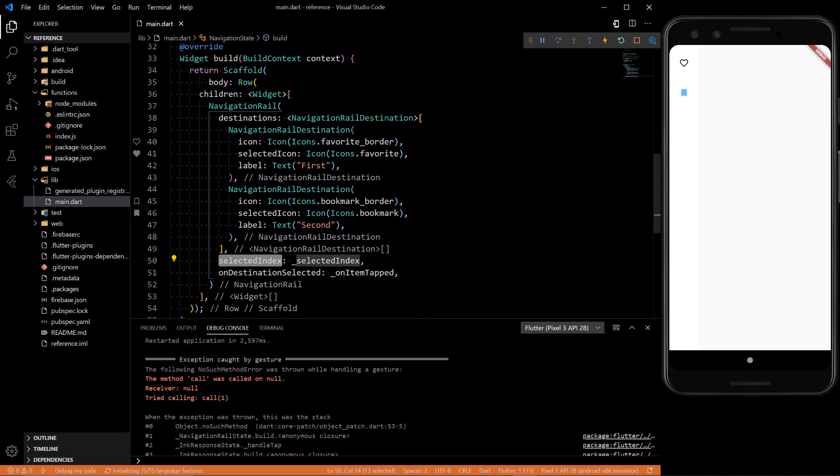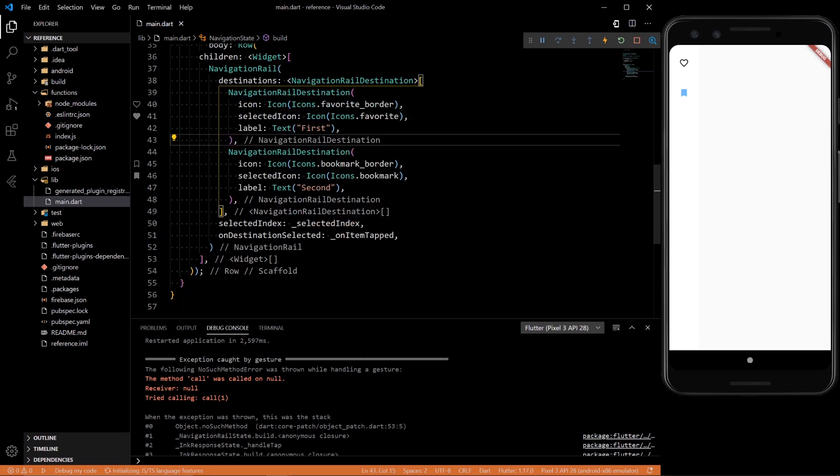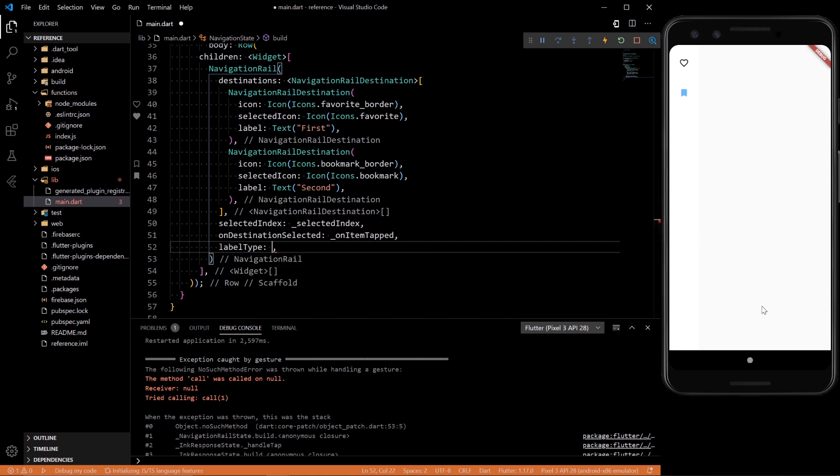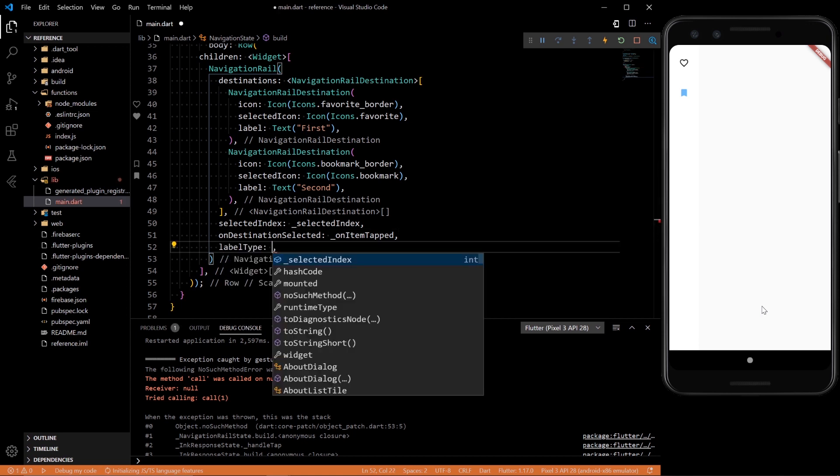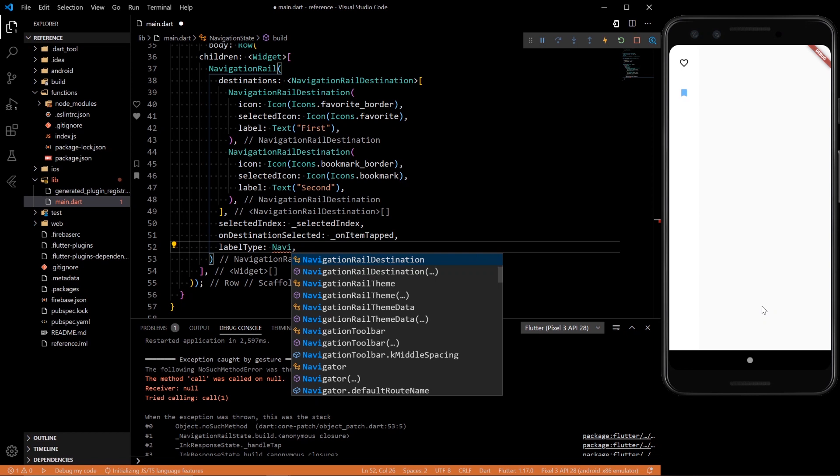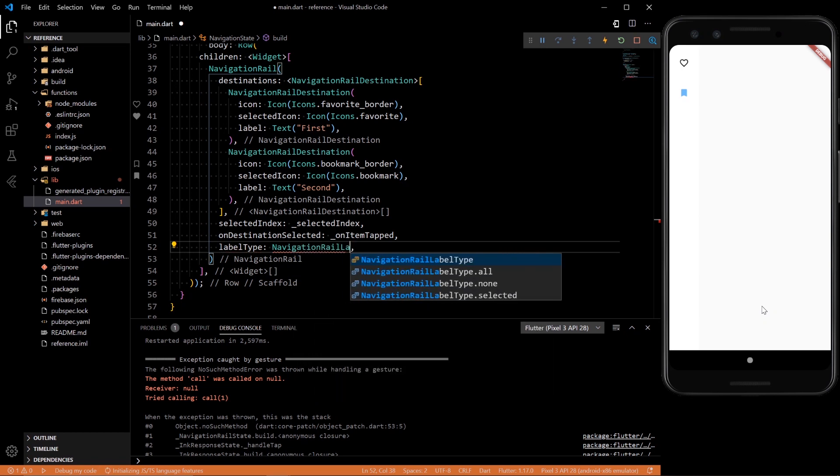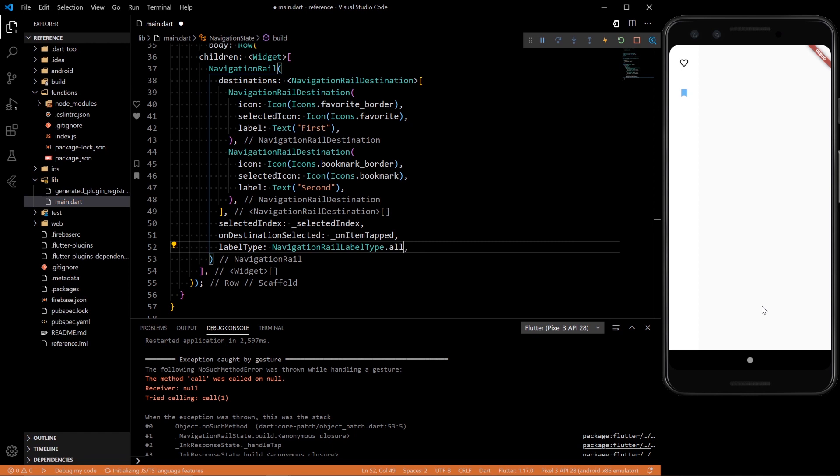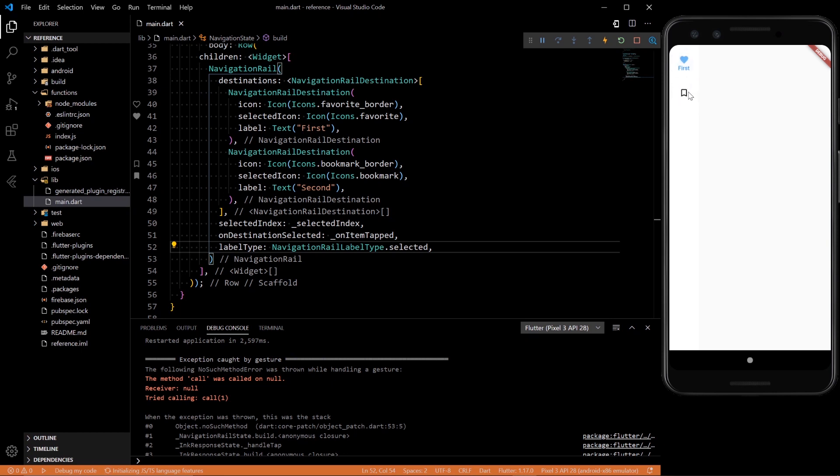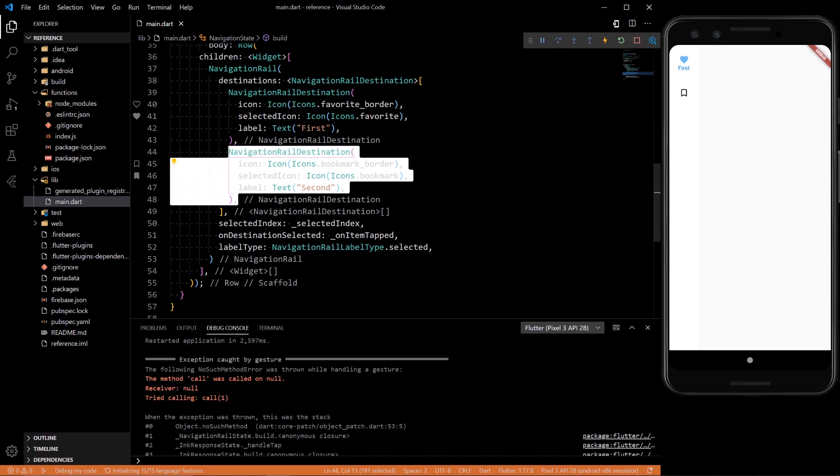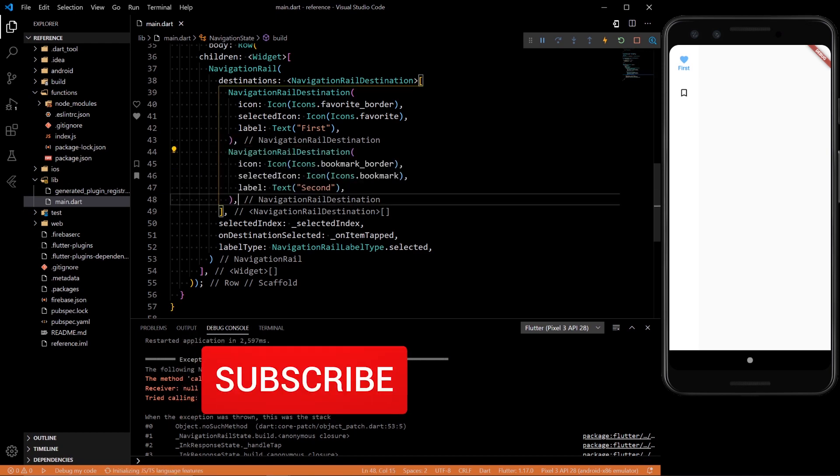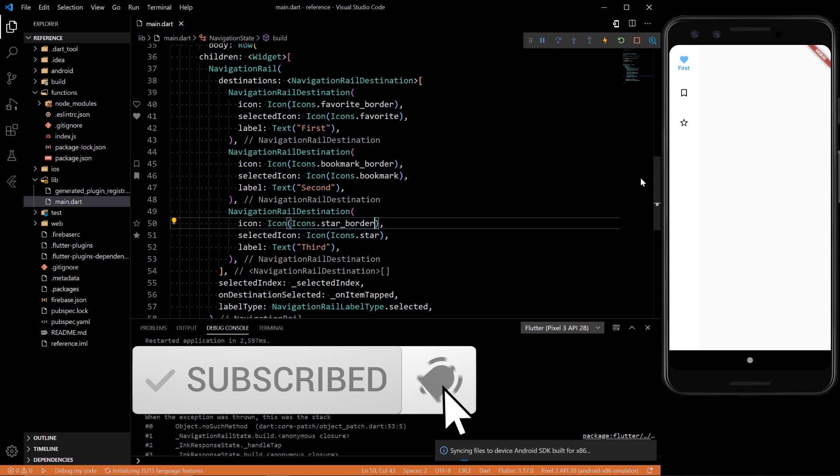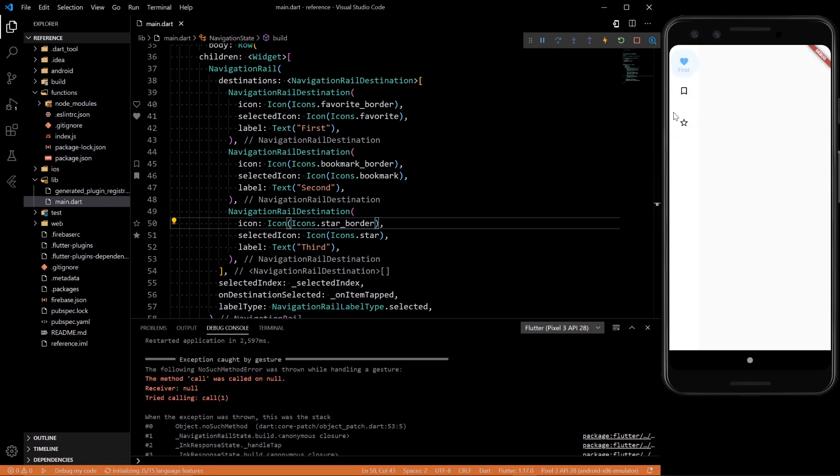Yeah we can click on it and everything. So notice our label didn't show up. That's because there's another property called label type. And we can add navigation rail label type. And we could add all, and that will show for all of them. We could add selected, and that will show only on the one we are at. And that's a pretty nice looking navigation rail already. So let's add one more just for demonstration. So there we added a third one and everything is all good.